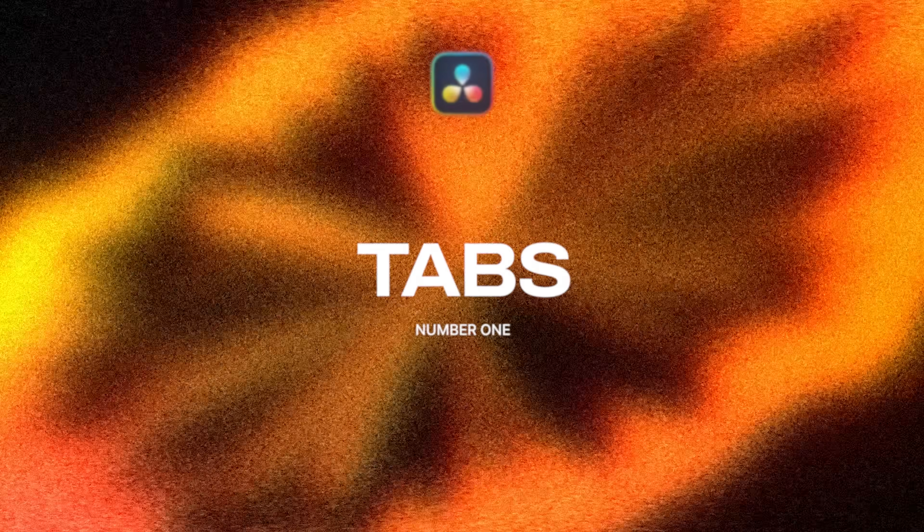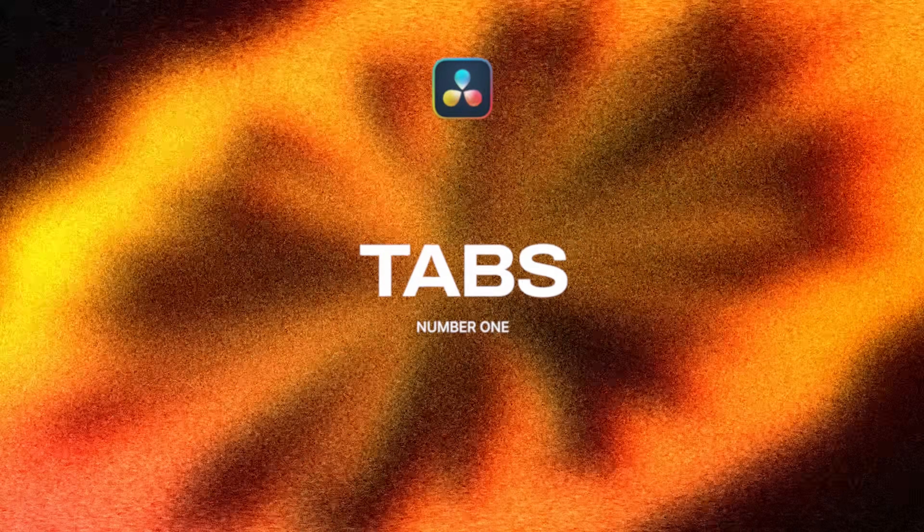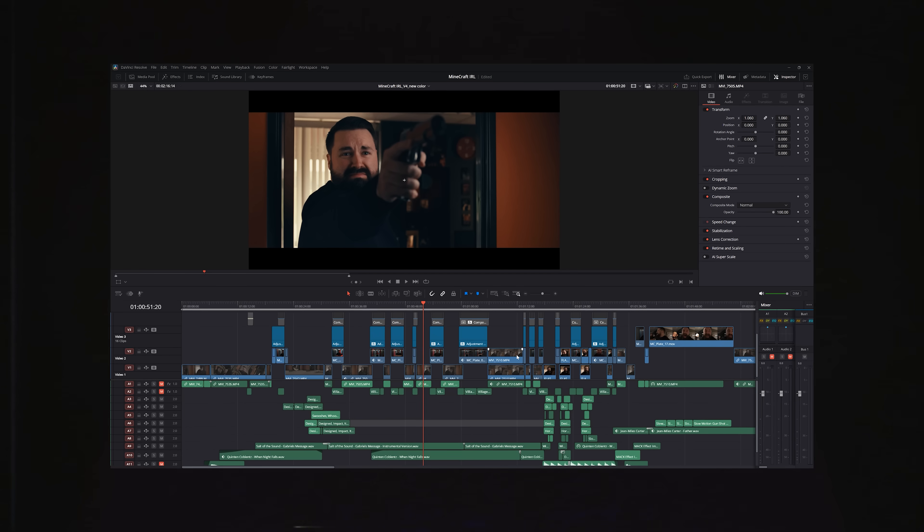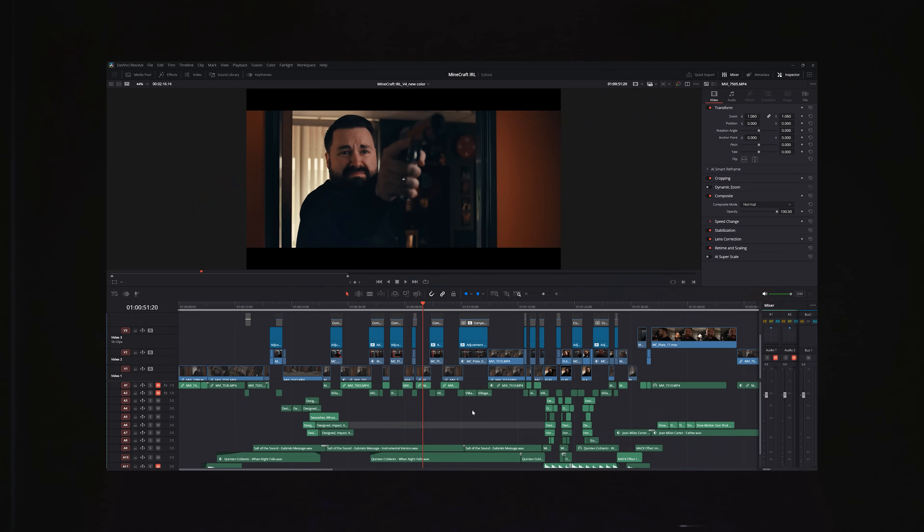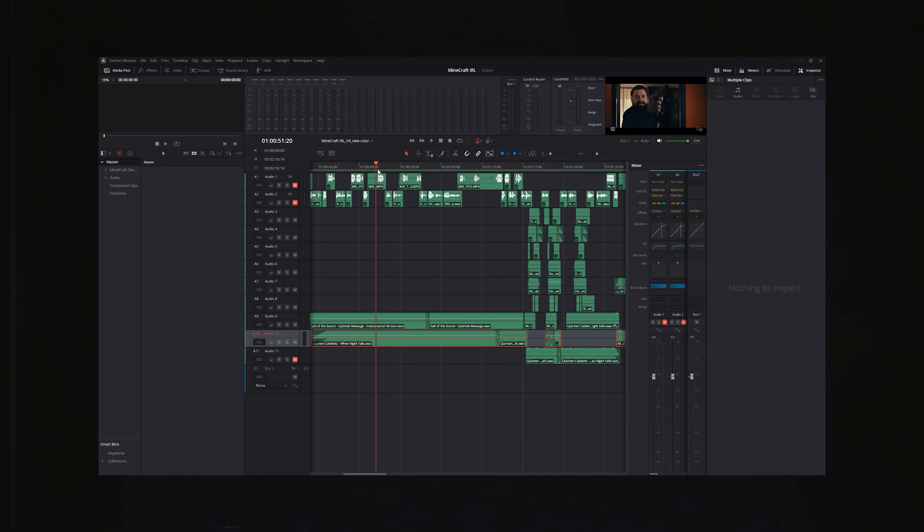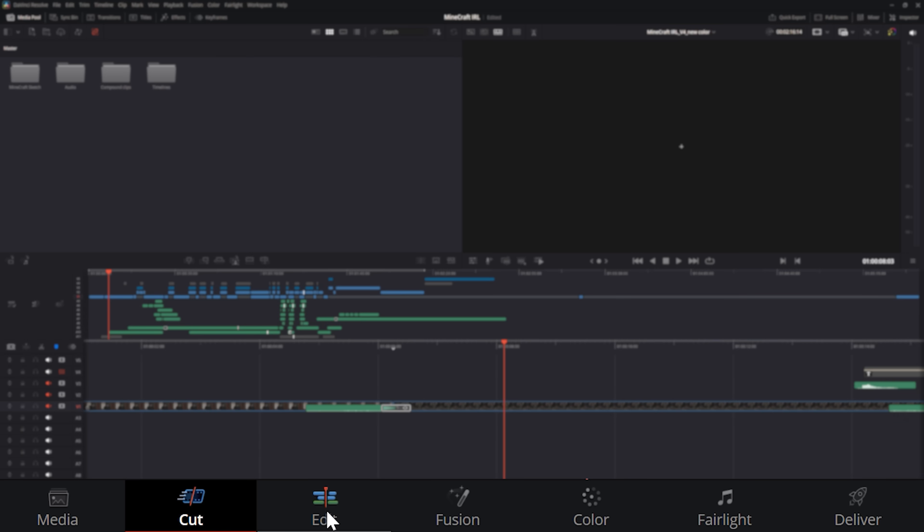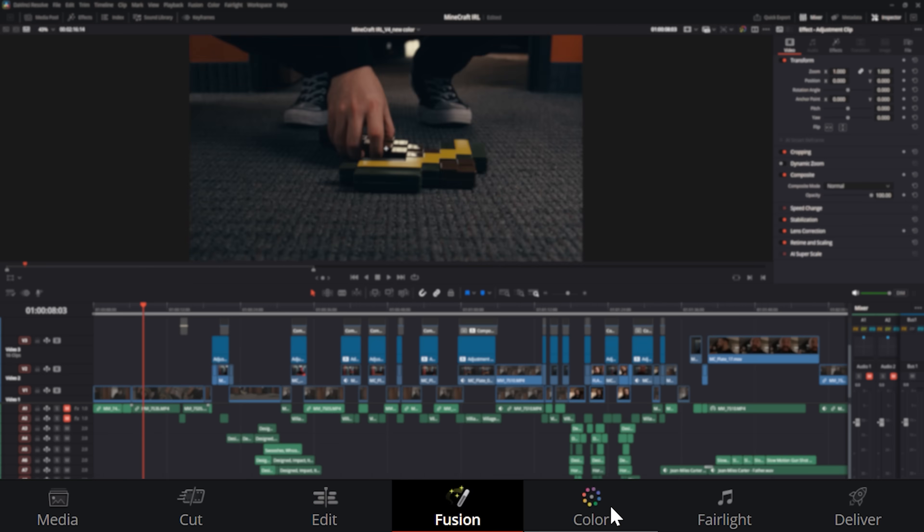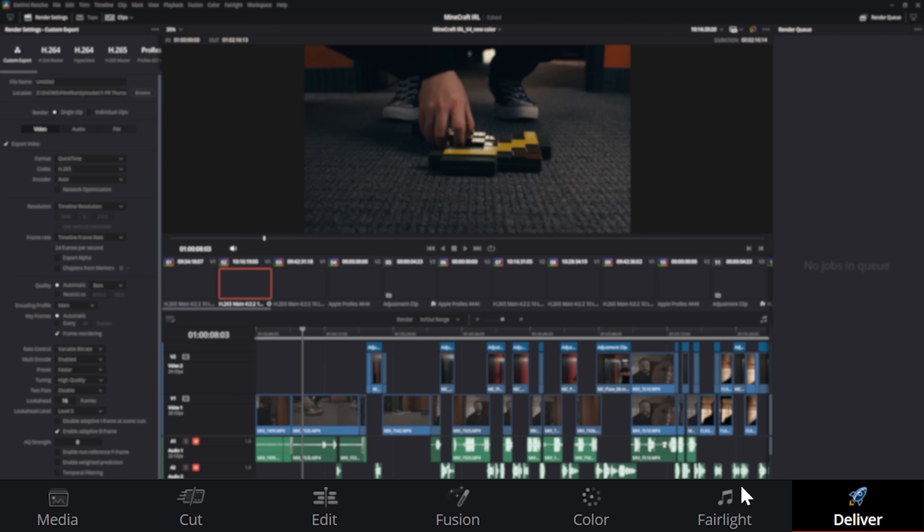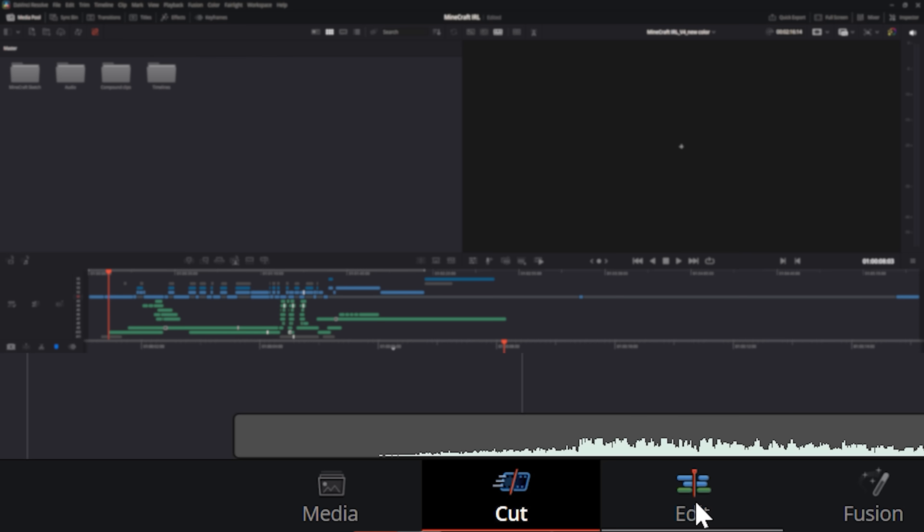There's a good amount to cover, so let's jump right in. First thing is probably the most obvious, and that's the pages. Resolve is pretty much four pieces of software in one. You have seven tabs or pages or workspaces, whatever you want to call them, with the first two being media and cut.